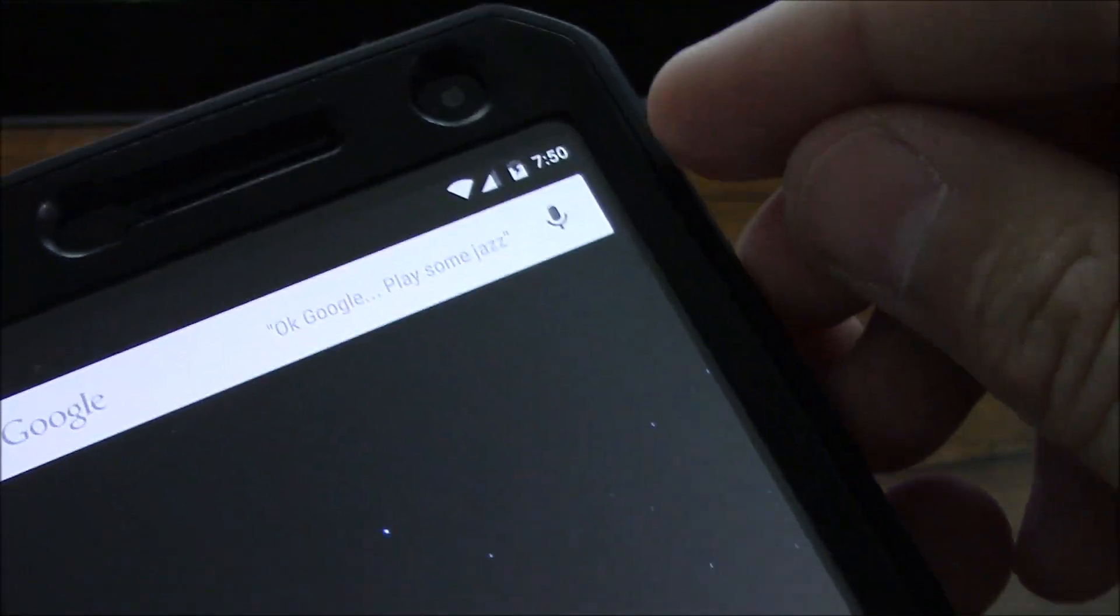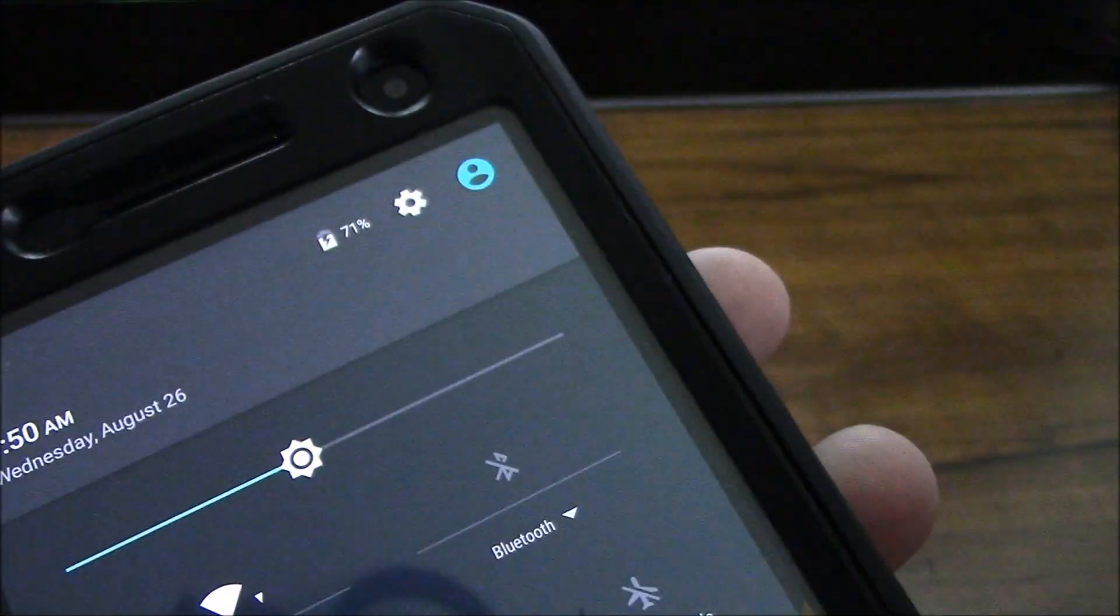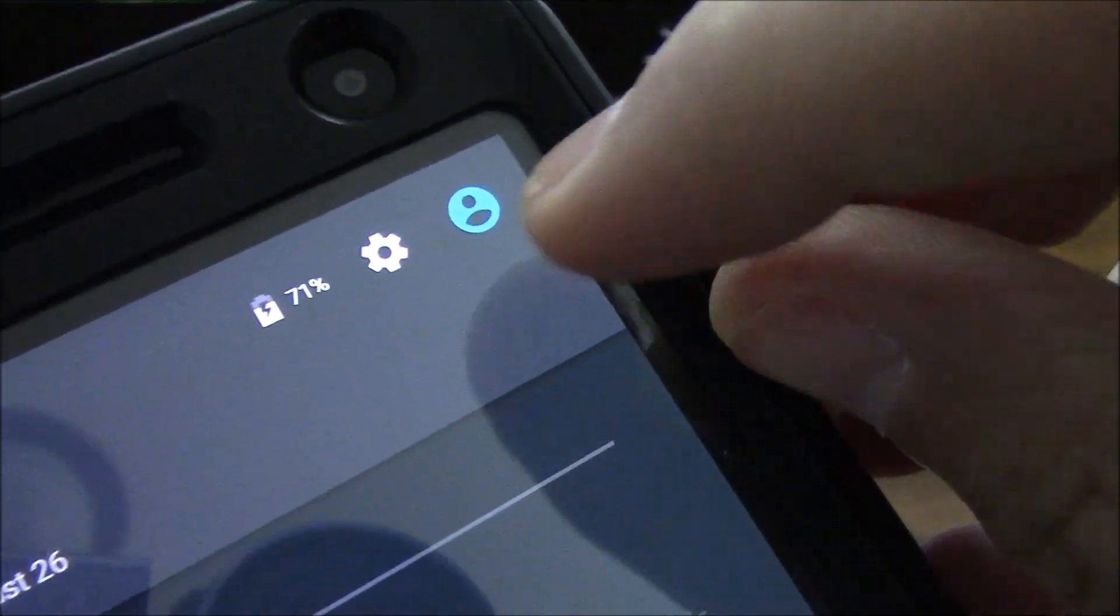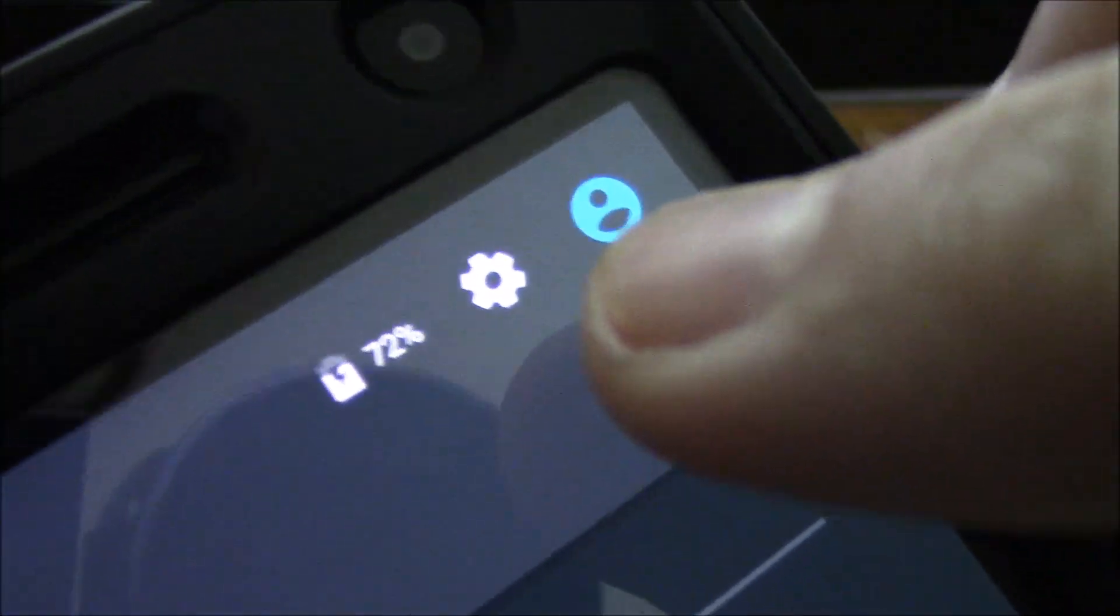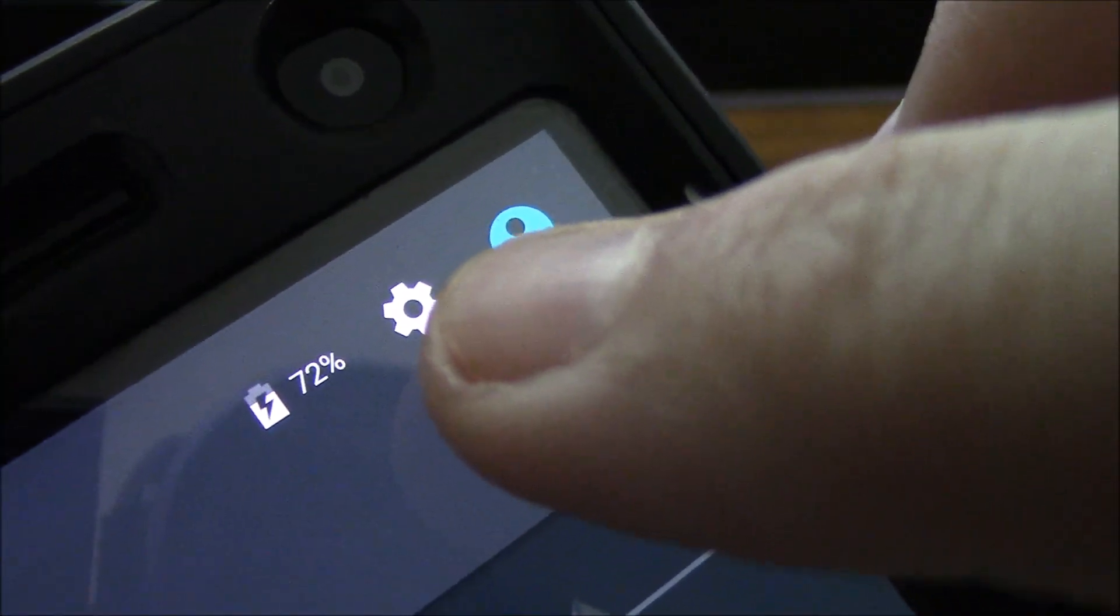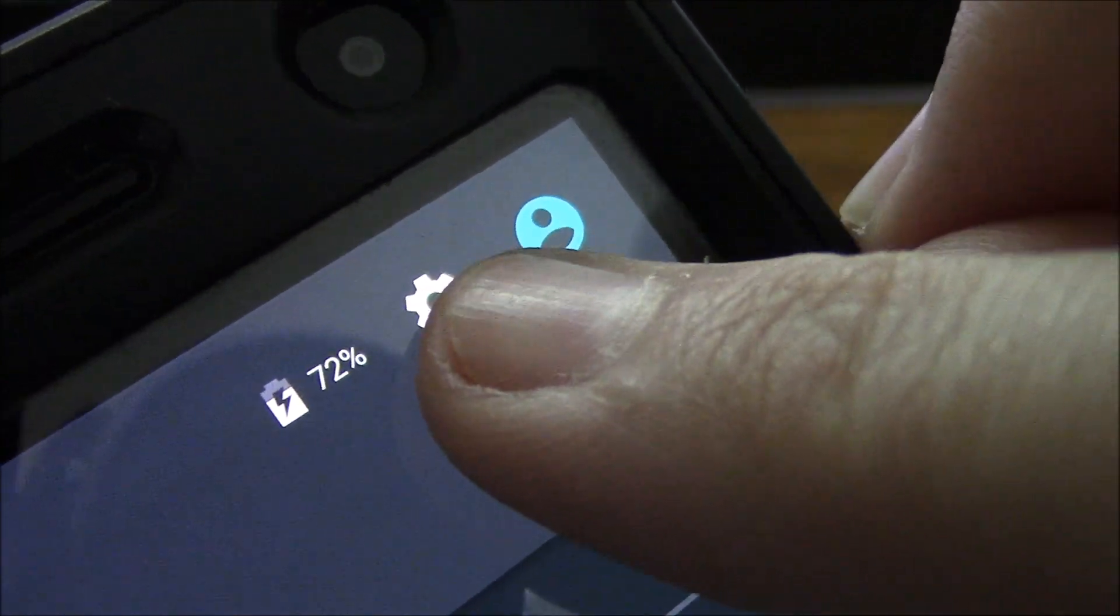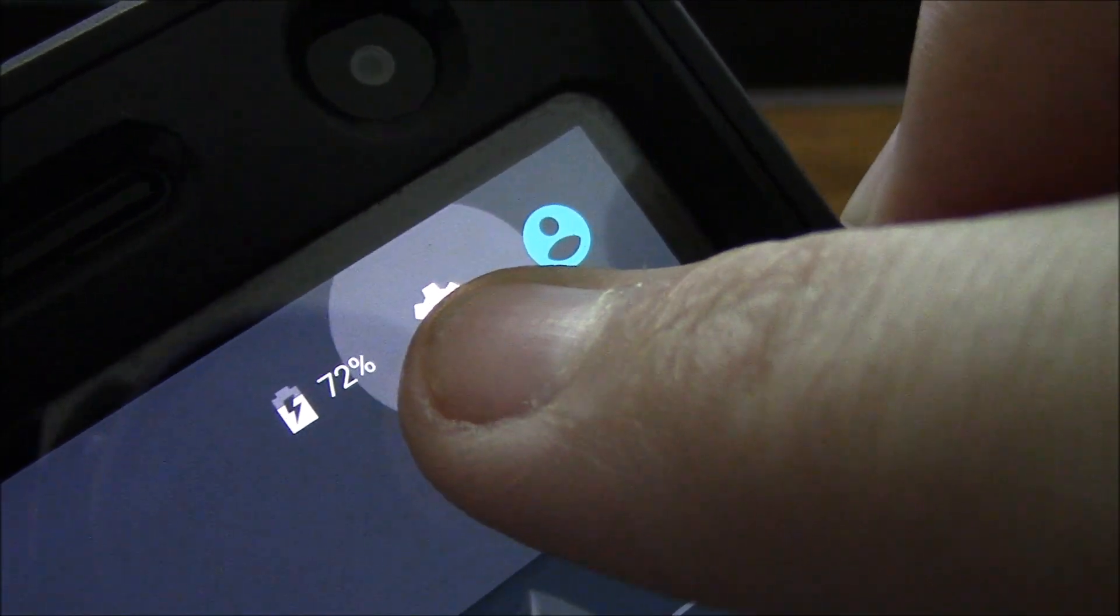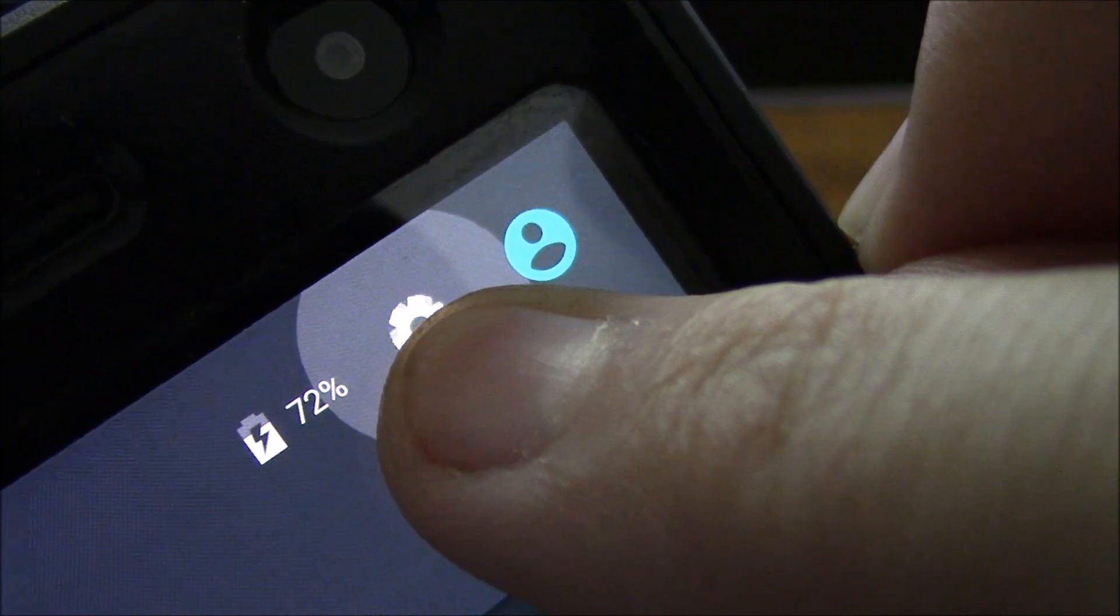You can pull down your notification bar and basically at the top here you're going to see that little gear icon. If you simply select that, you get over that, just right and select that, you'll see that it starts spinning.